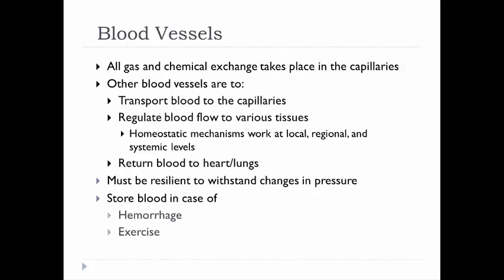Blood vessels have to be resilient to withstand changes such as when the ventricles contract. We need the blood vessels to withstand the big pressure exerted by blood pushing into the arteries. Also, we're going to use blood vessels to store blood — we can divert blood from the venous side to the arterial side to help in blood loss or exercise, either to maintain pressure or provide more oxygen.